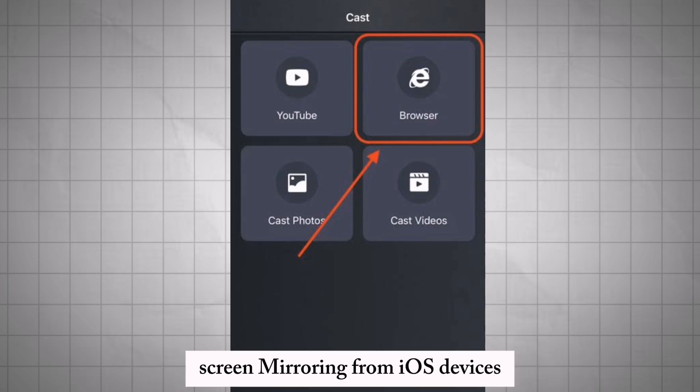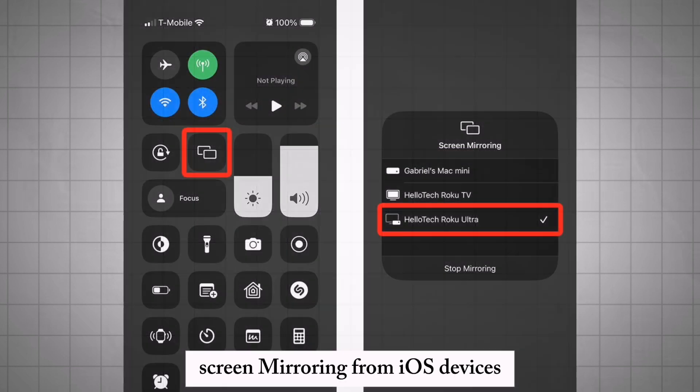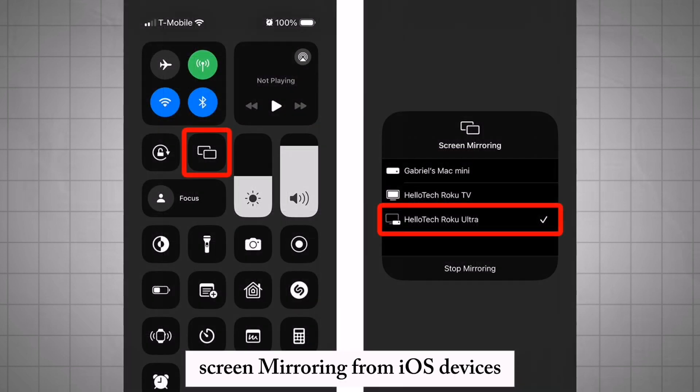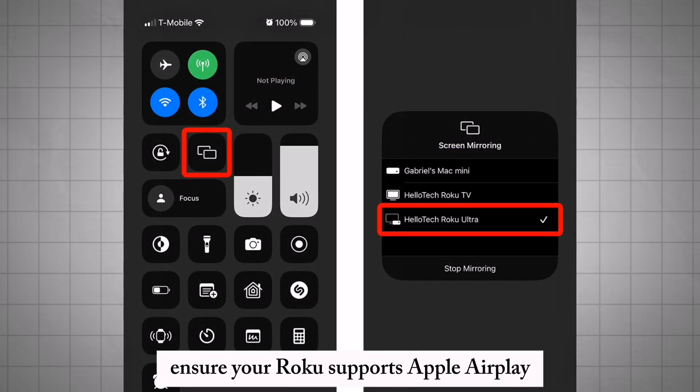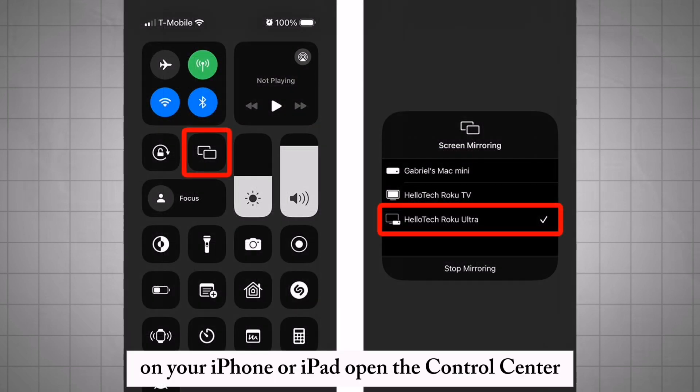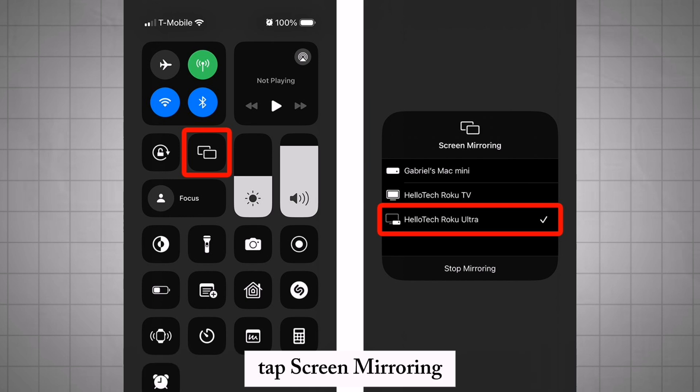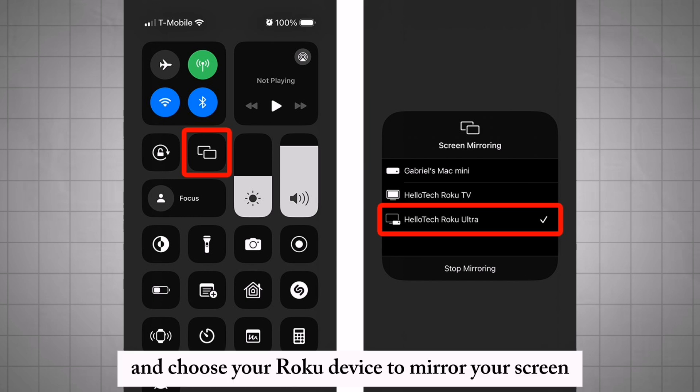Screen mirroring from iOS devices. Ensure your Roku supports Apple AirPlay. On your iPhone or iPad, open the Control Center, tap Screen Mirroring, and choose your Roku device to mirror your screen.